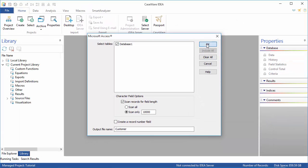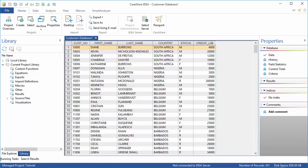Note that when the file is imported, the name takes the format of filename-tablename, so in this case the Access file is shown as customer-database1 in the File Explorer.